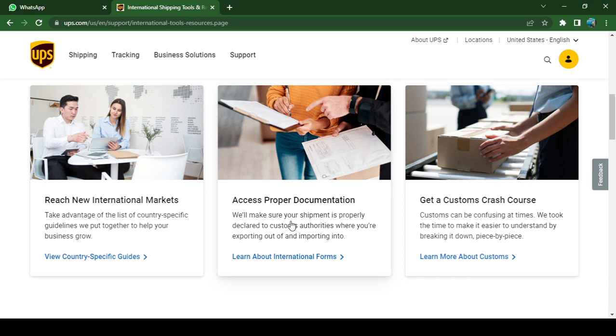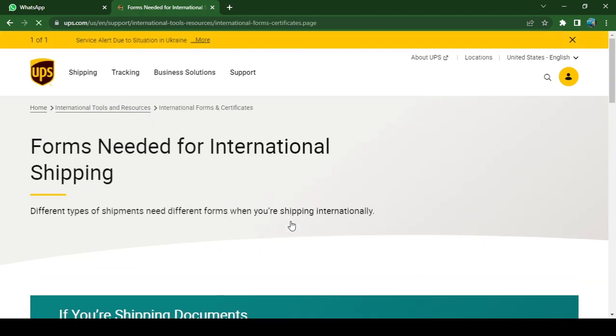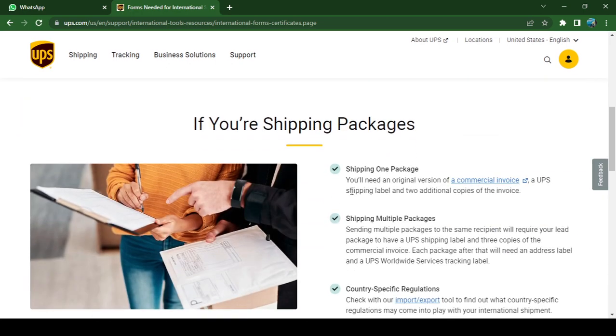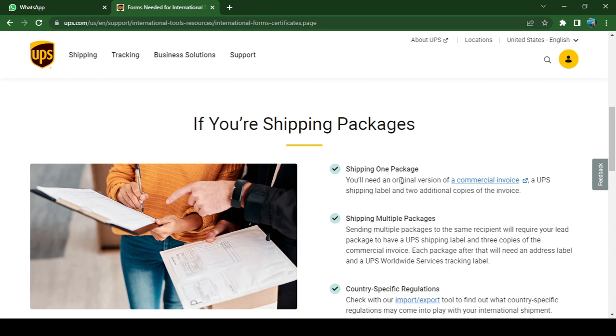Now scroll down again. You'll find this option 'Shipping One Package,' and you can see some directions here. It shows that you'll need an original version of a commercial invoice.